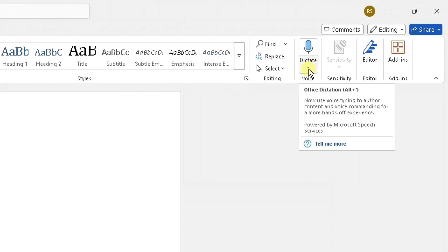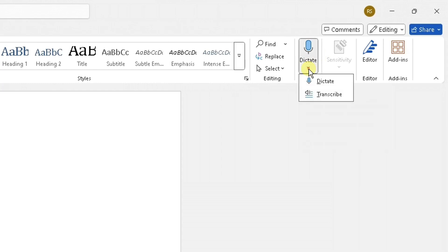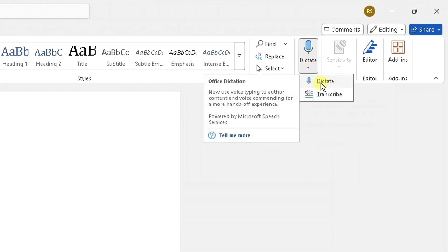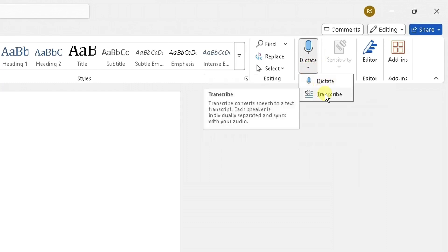If you click on the arrow just underneath it facing downwards, you see two options in that dictate and transcribe. What we want to do is transcribe that audio file. So click on transcribe there.